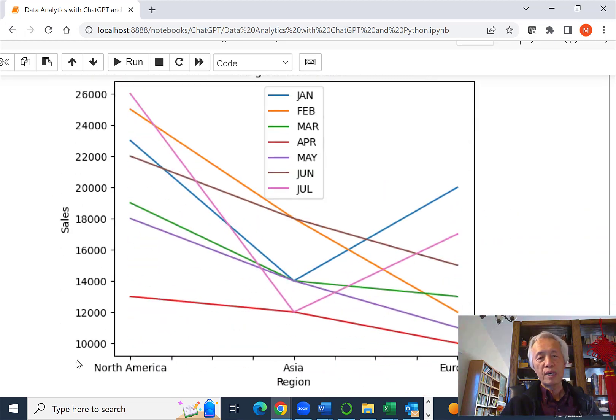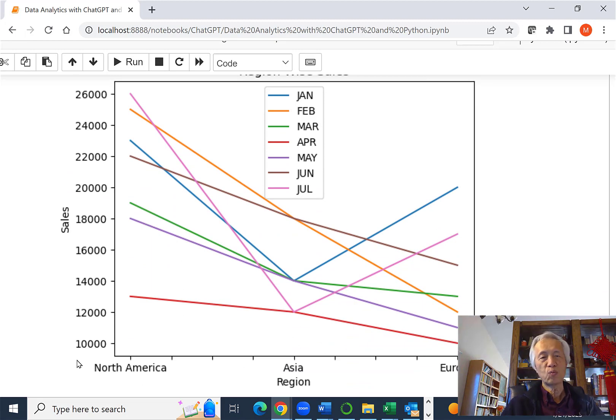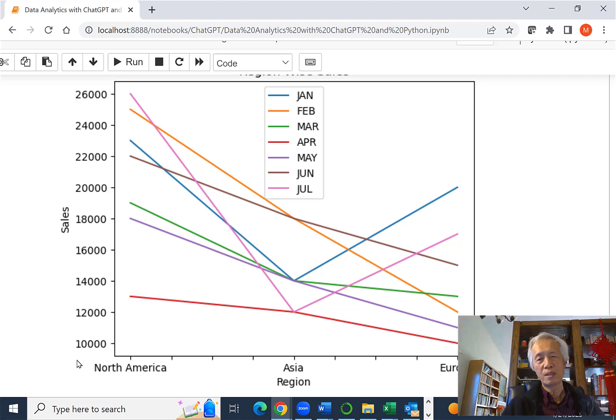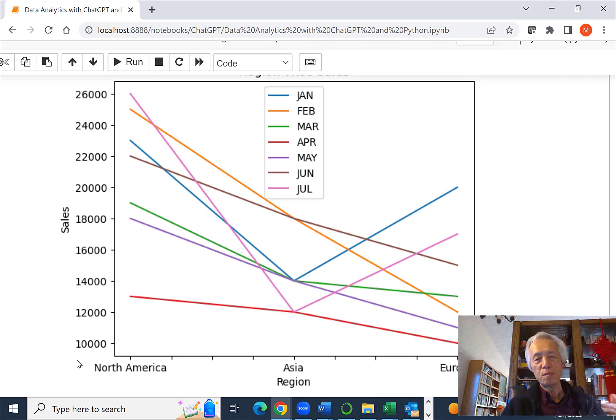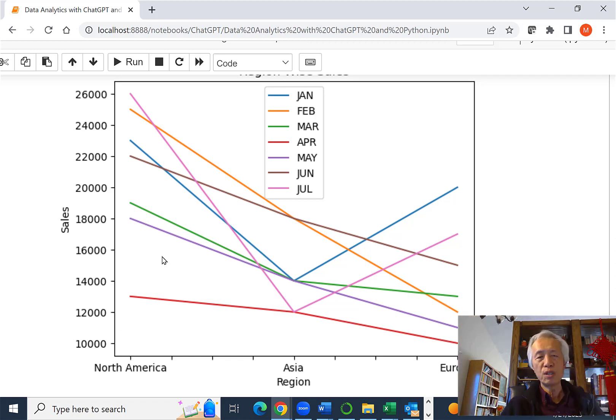This is what we got. So region became the X axis and the sales became the Y axis. But that's not really what I wanted, because I want to compare the performance among the three regions.